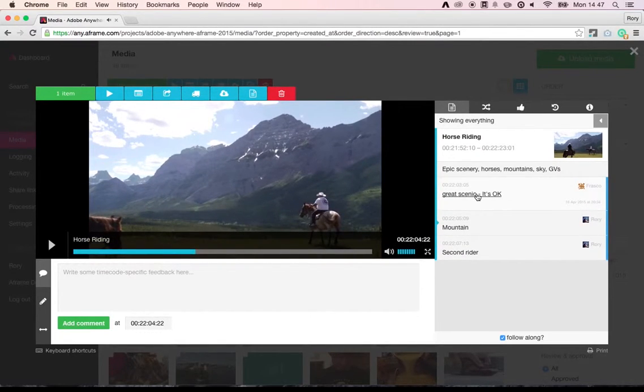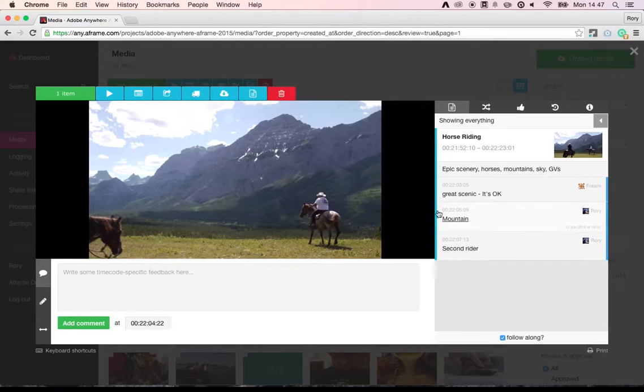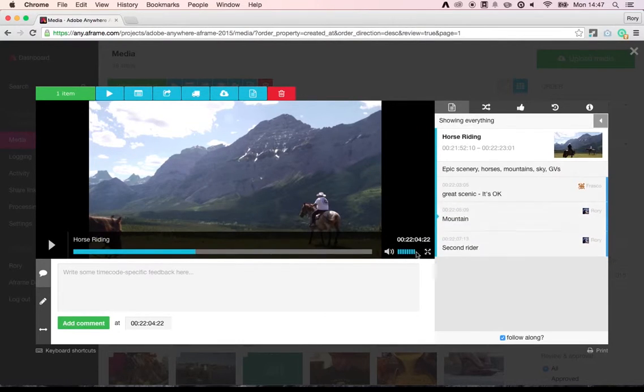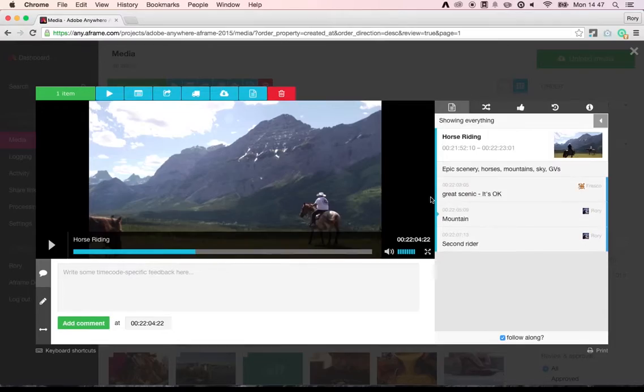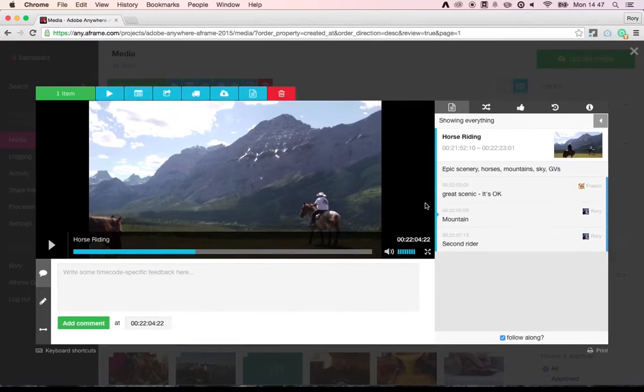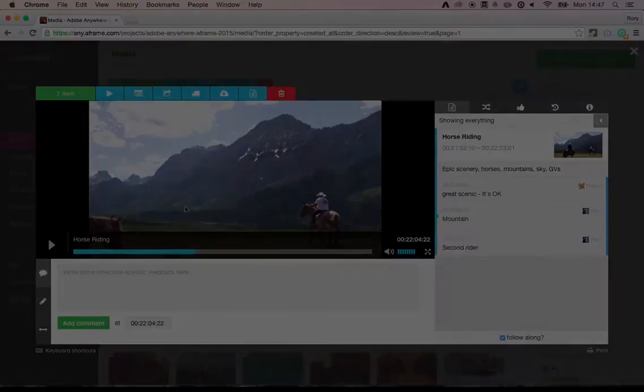When we move to the edit, each one of these comments will become a marker in our seamlessly integrated edit integration workflows. Simply put, a comment in A-Frame is a marker in the edit.